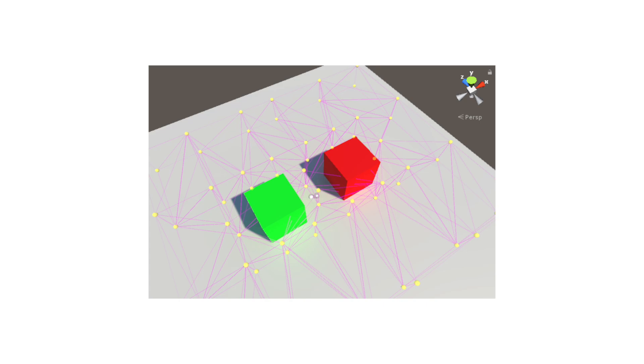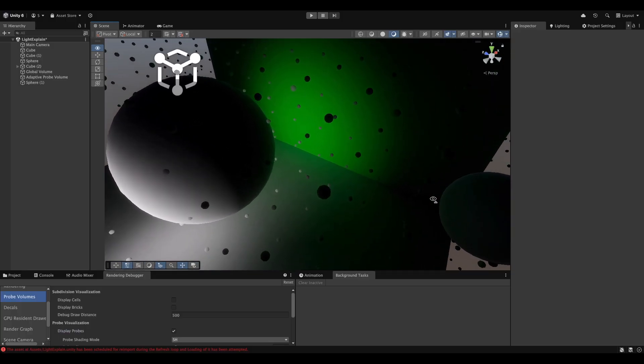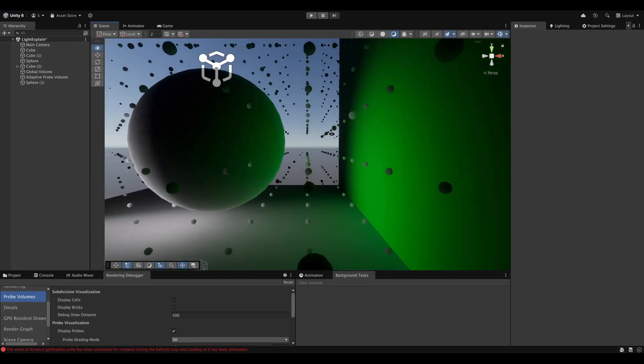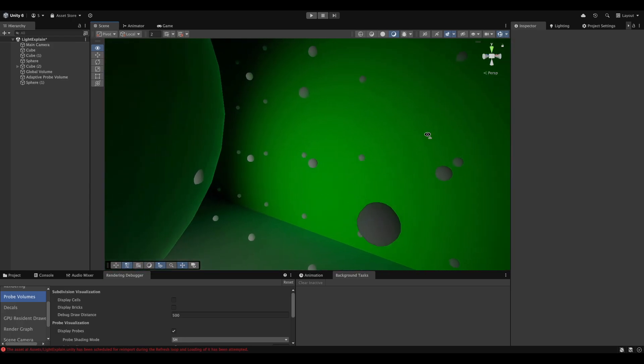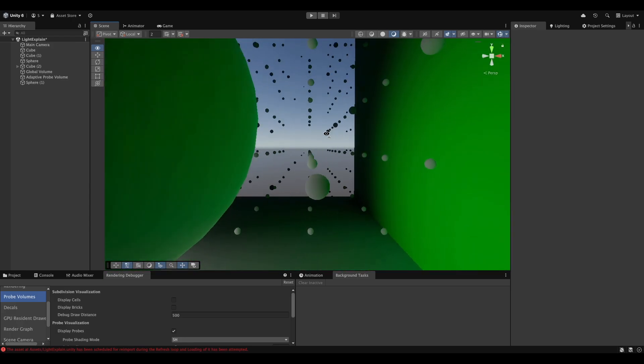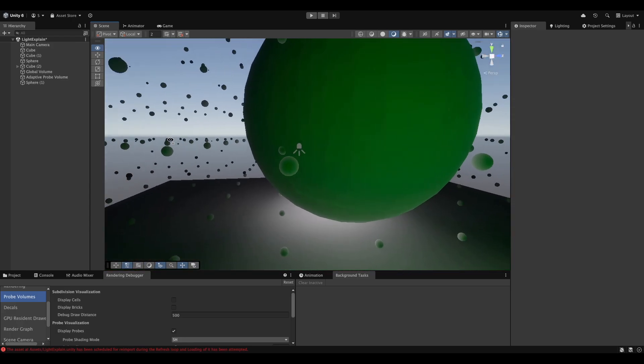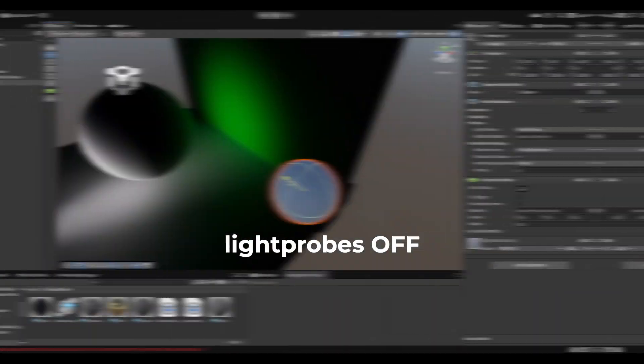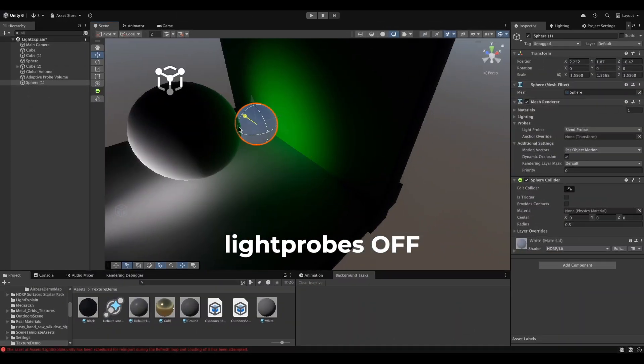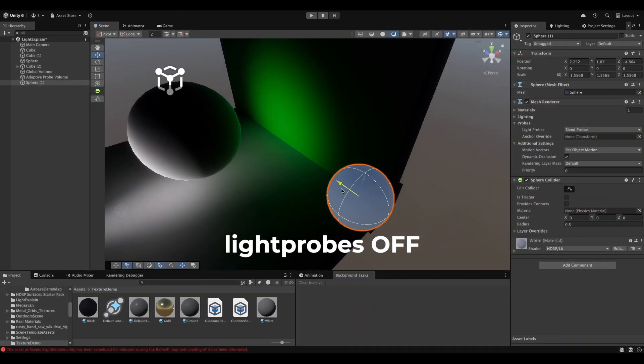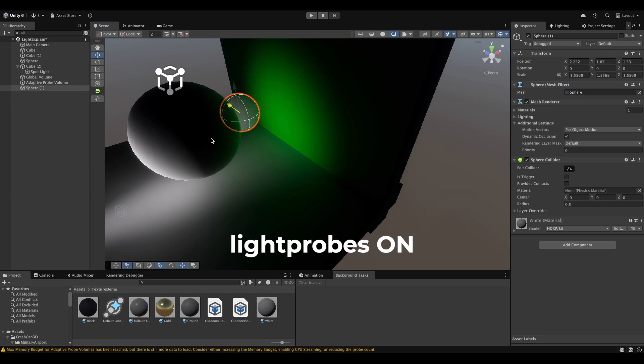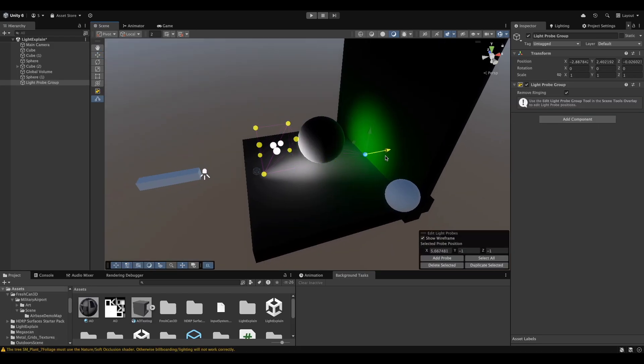Alright, now let's talk about light probes and their history a little bit. They are basically points in 3D space that store information about indirect lighting at their specific locations. These must be baked before runtime. When a dynamic object moves through your scene, Unity samples these probes to figure out how that object should be lit. The downside of traditional light probes is that an artist must place them manually around the scene.